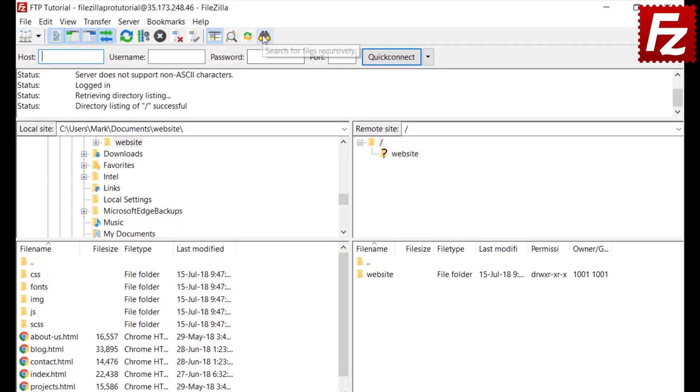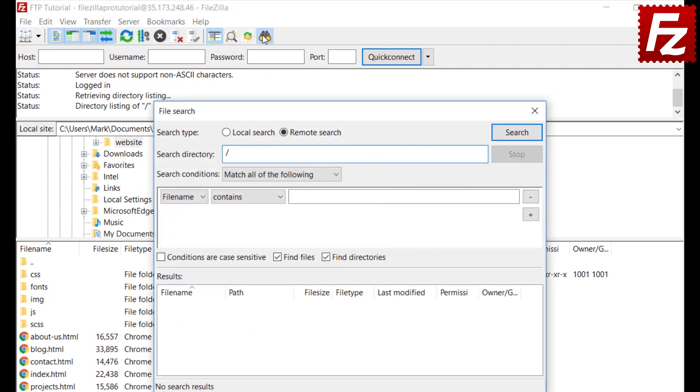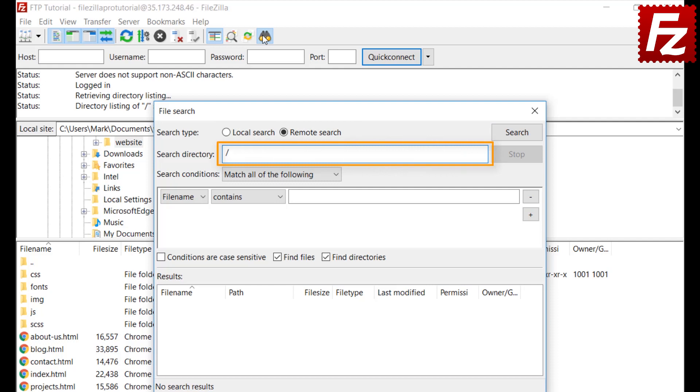Open the search dialog to search your files, either locally or remotely. FileZilla searches under the current selected directory and its subdirectories.